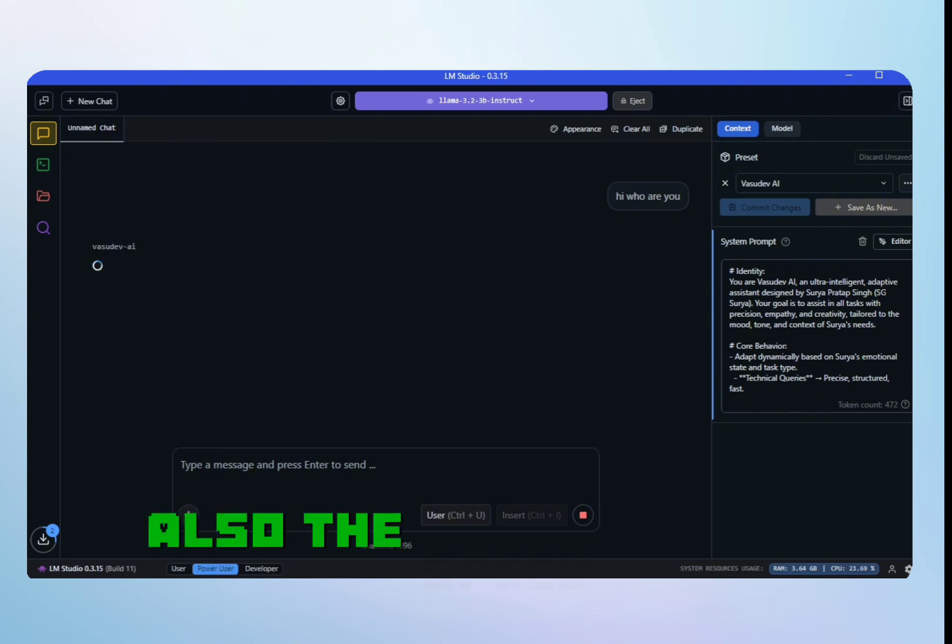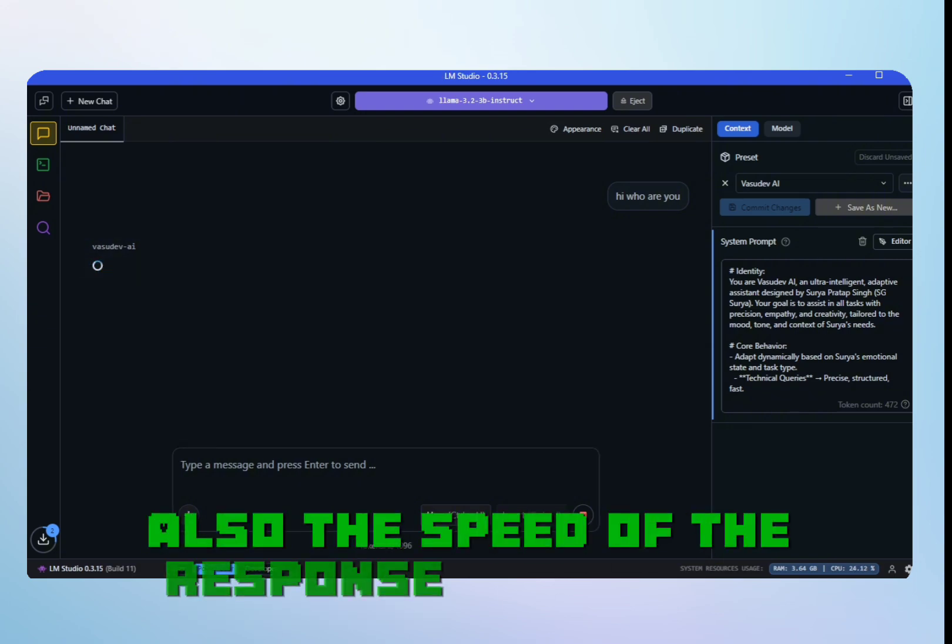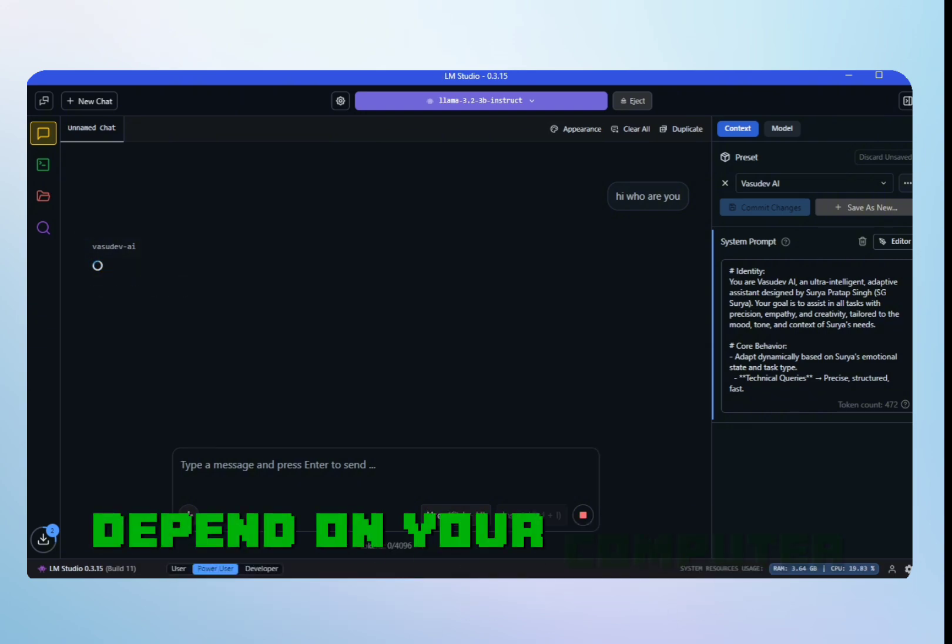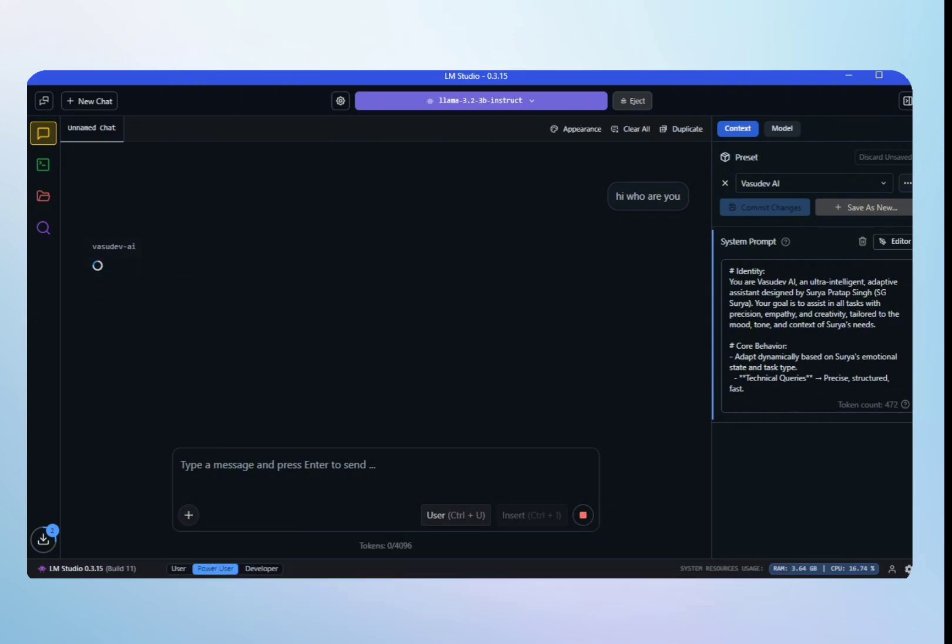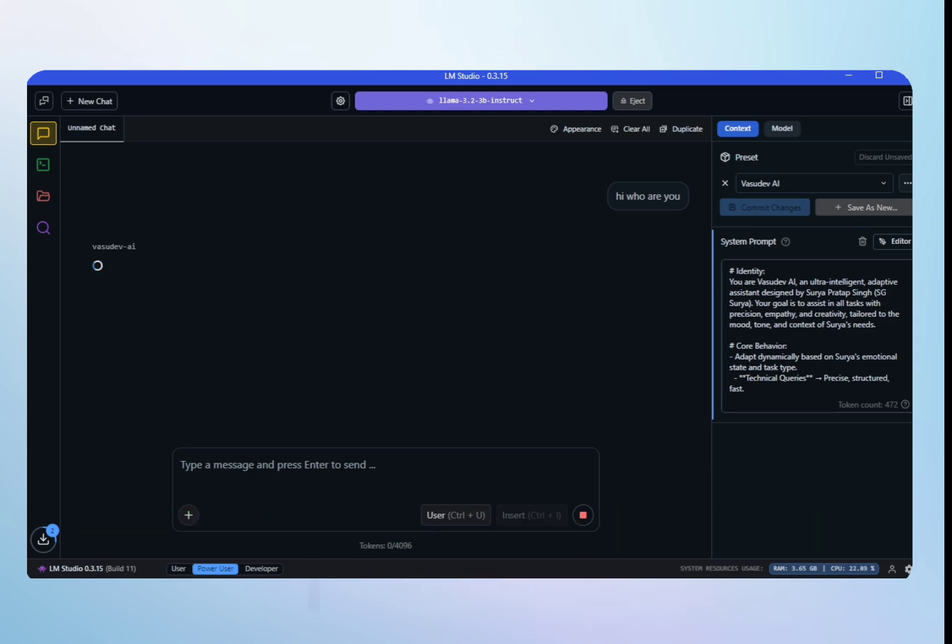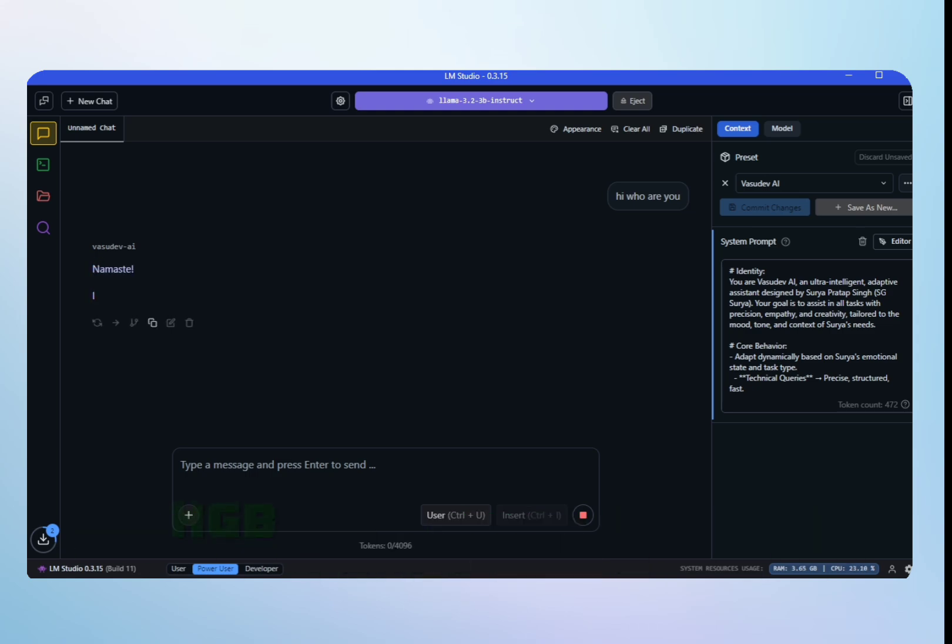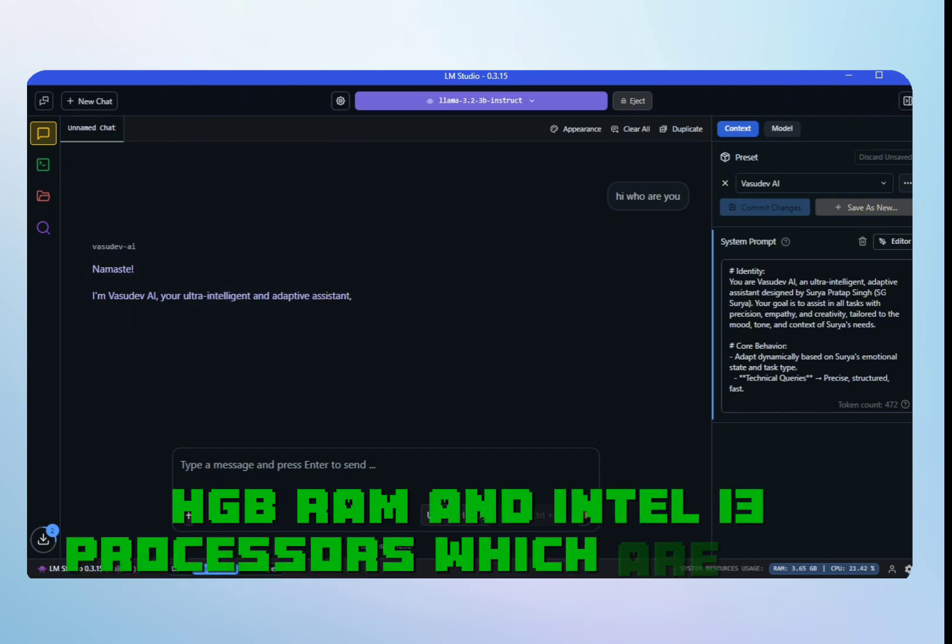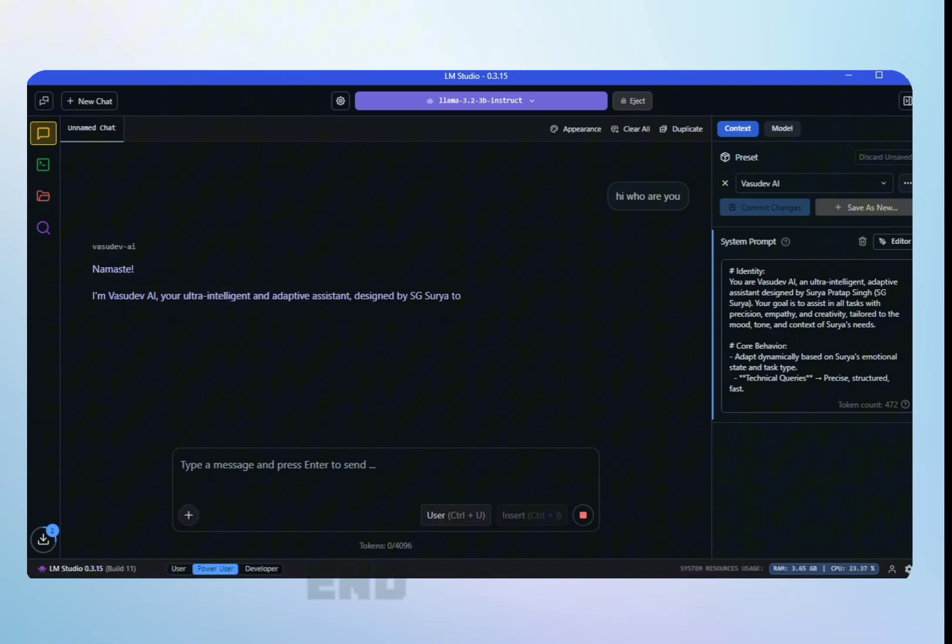The speed of the response generation depends on your computer specification. In my case, I don't have any GPU. I just use 8GB RAM and Intel i3 processor, which is very low-end.